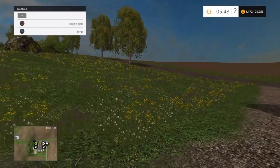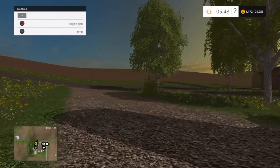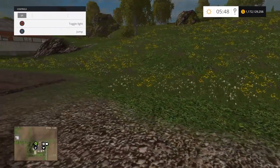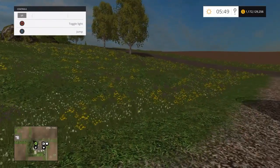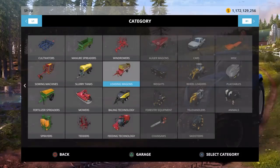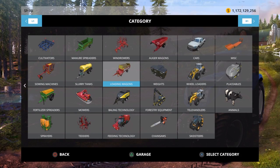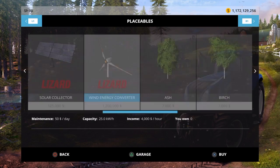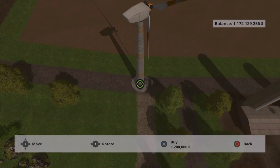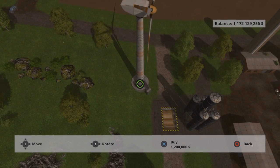I don't know if any of you have seen this, but this is a glitch where you're going to have to go to the store, go to placeables, and buy a wind energy converter, which is pretty much just a wind turbine.